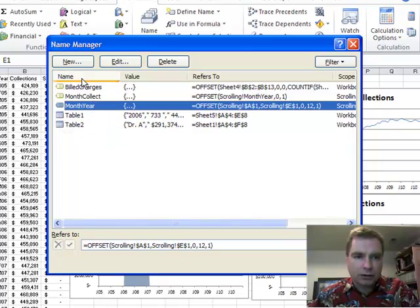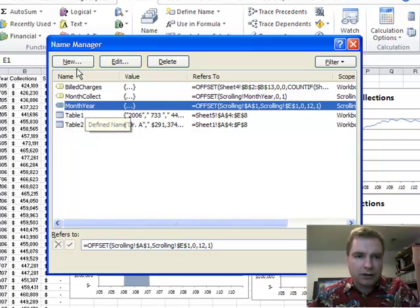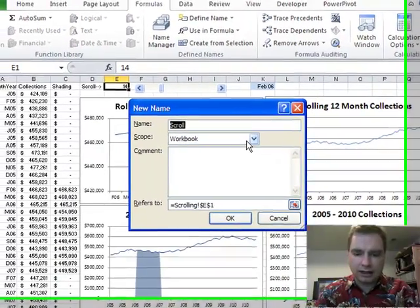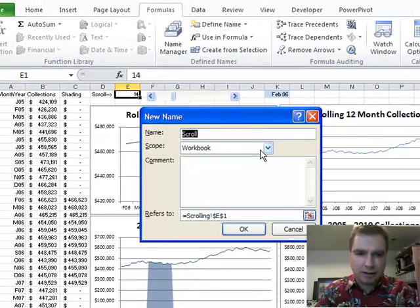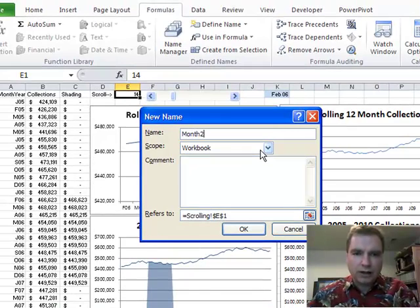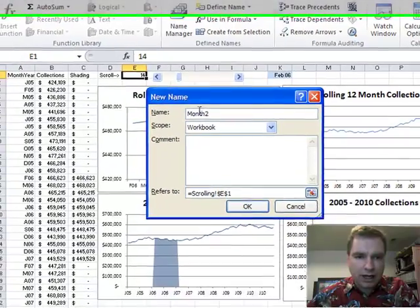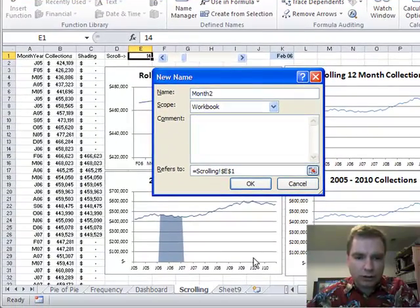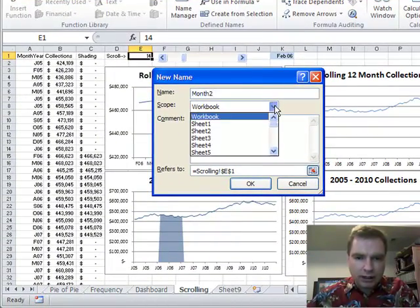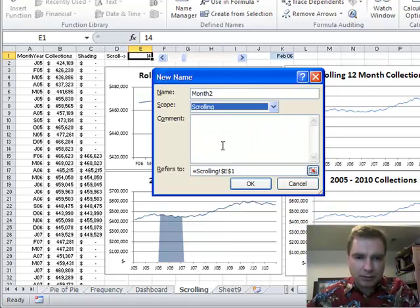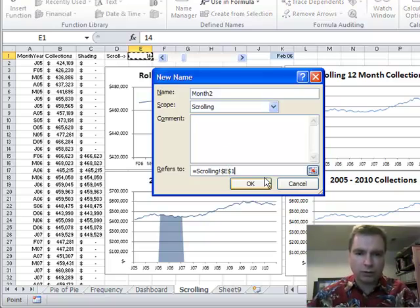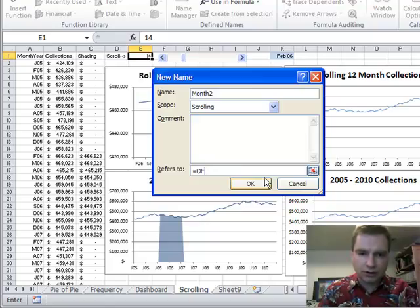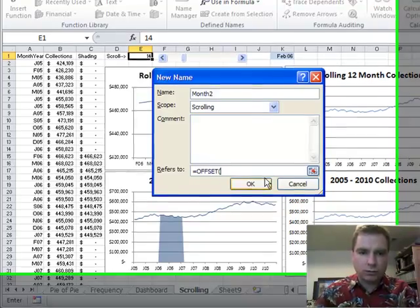So the first one I'm going to create, instead of doing month year, we'll call this month two. The scope is how far do you want this name to work? Do you want it to only work on the scrolling tab or do you want it to work every place in the workbook? And I only need it on the scrolling tab so I'm going to go pick scrolling off the list. All right, what does month two refer to? Well, it's going to refer to the offset function.